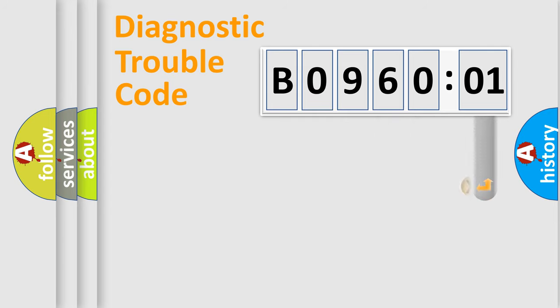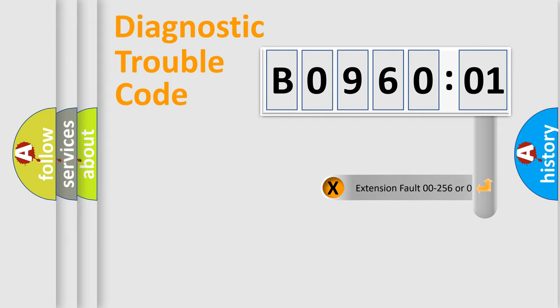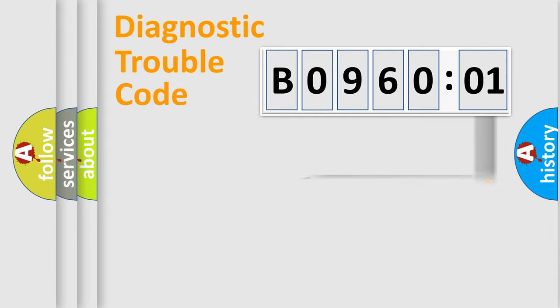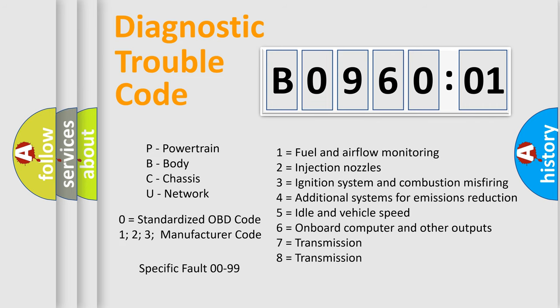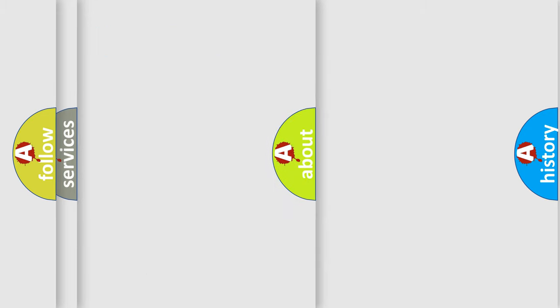The add-on to the error code serves to specify the status in more detail, for example, short to ground. Let's not forget that such a division is valid only if the second character code is expressed by the number zero.